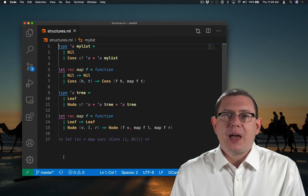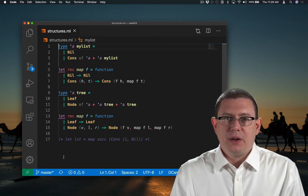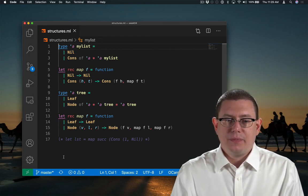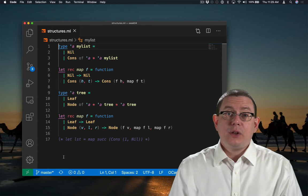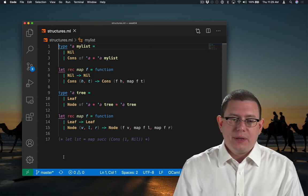Structures give us hierarchical namespaces in OCaml. Let's take a look at some code we saw last week.